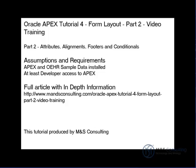This part of this tutorial focuses on attributes, item alignment, setting footers, and dealing with conditional settings for regions.